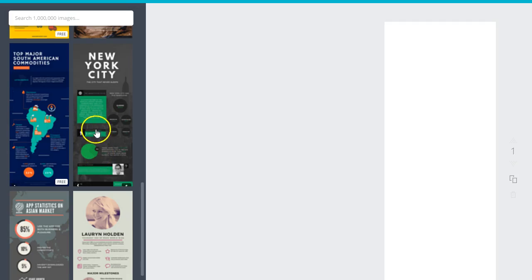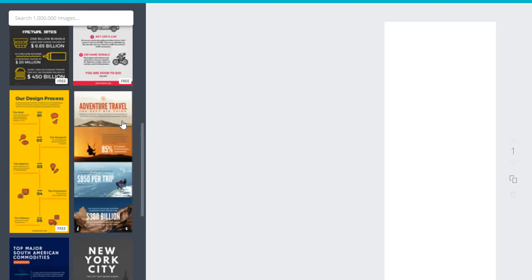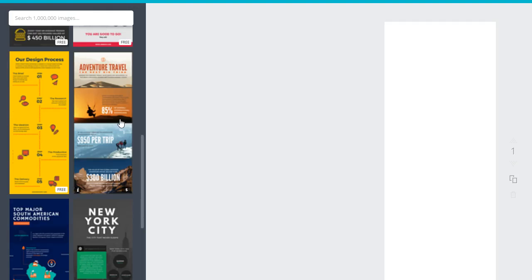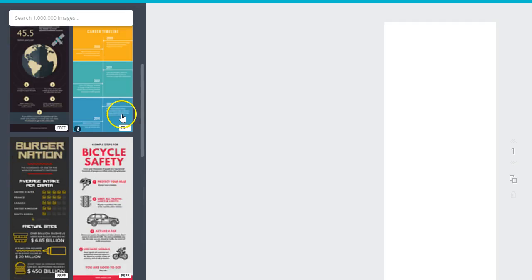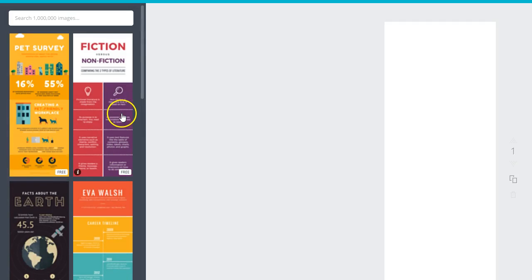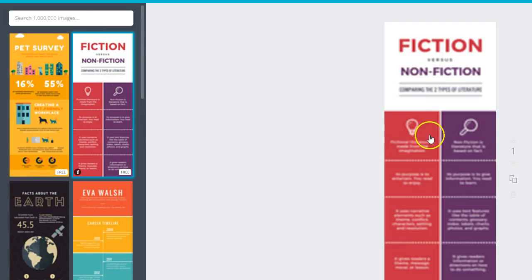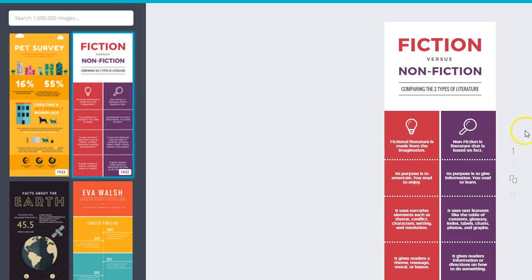And I mean, for the price, you just can't beat it. I believe some of these are three to four dollars. So I'm going to jump in and select this second template to go through this tutorial with you guys.